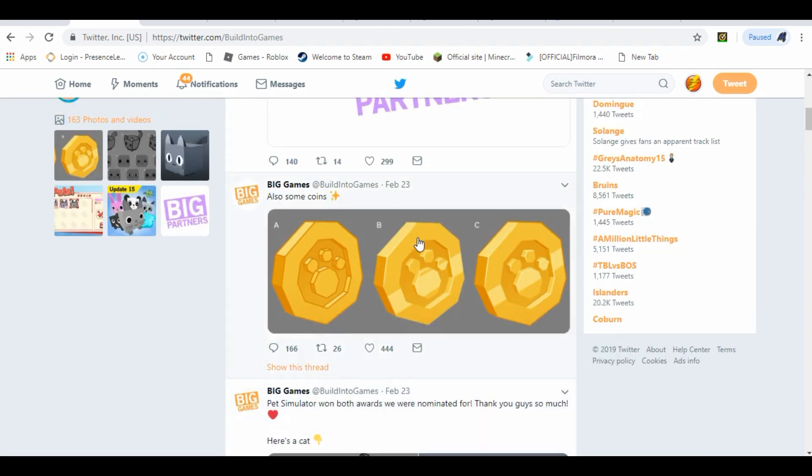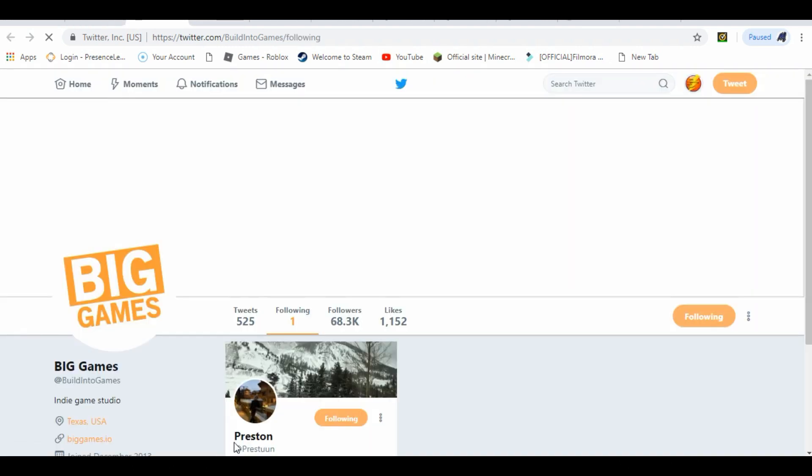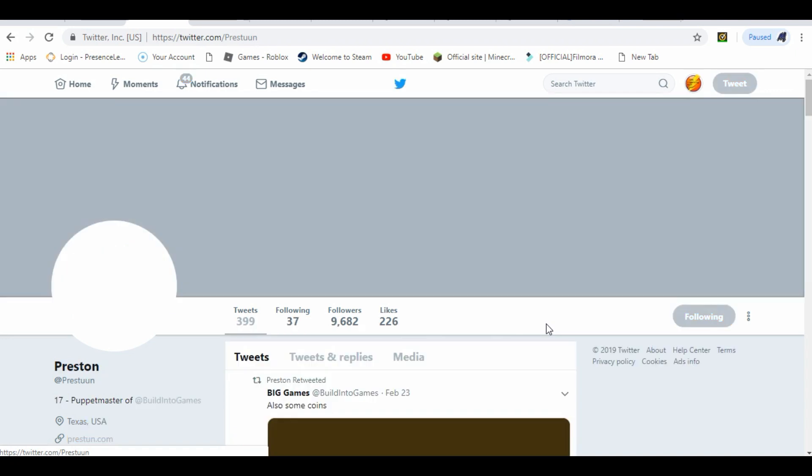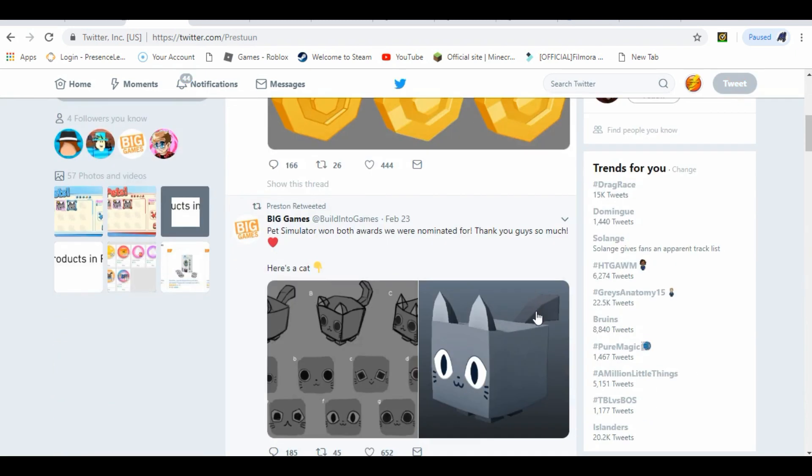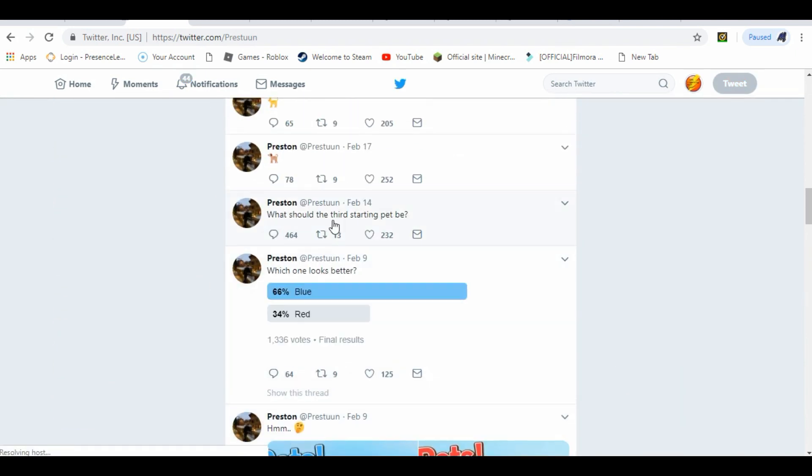If you go to who he's actually following, you can see the one person he's following is himself. It's his own Twitter that talks about games and stuff. So that's what his Preston one is for. His Preston one does talk about it.